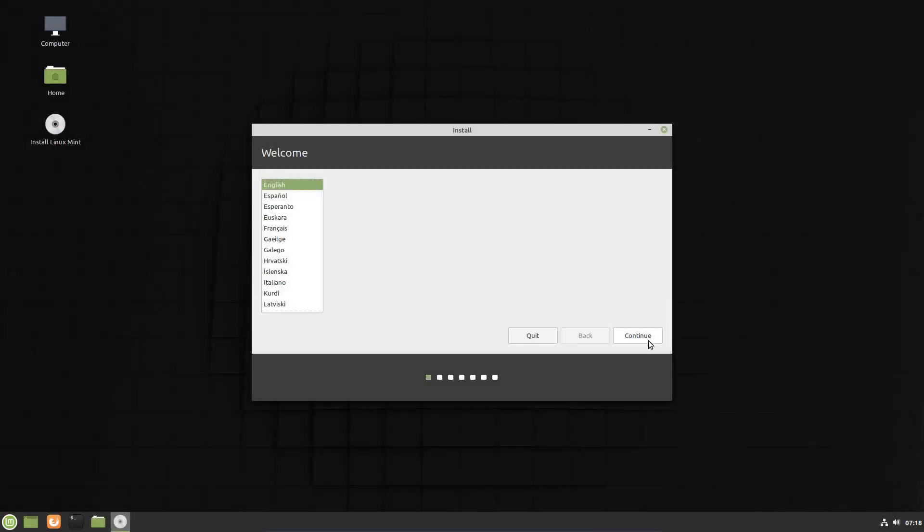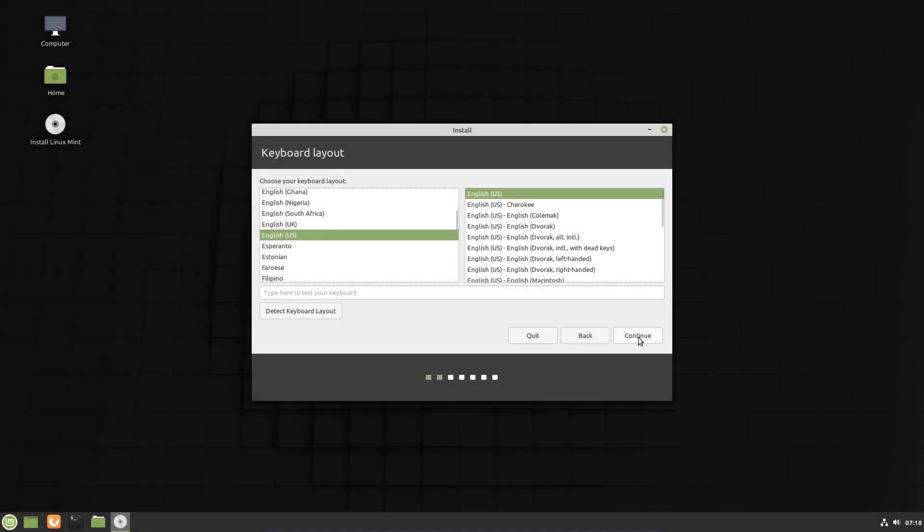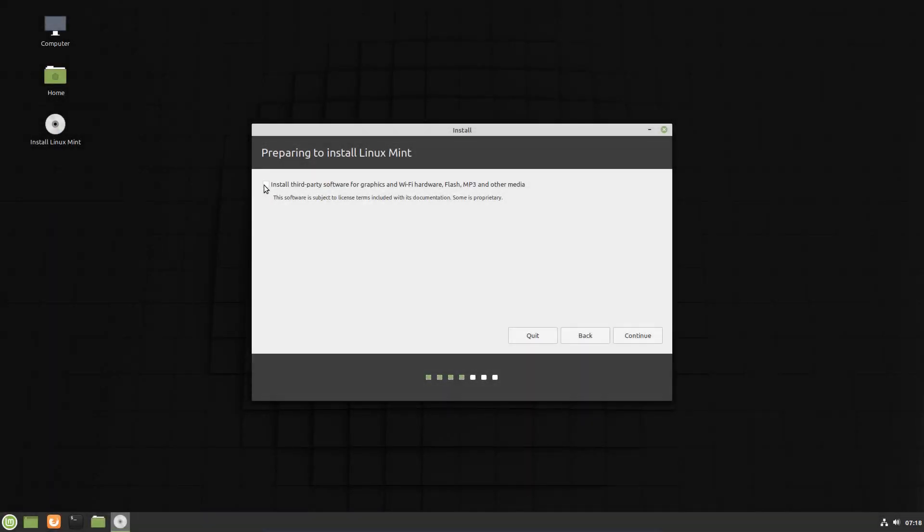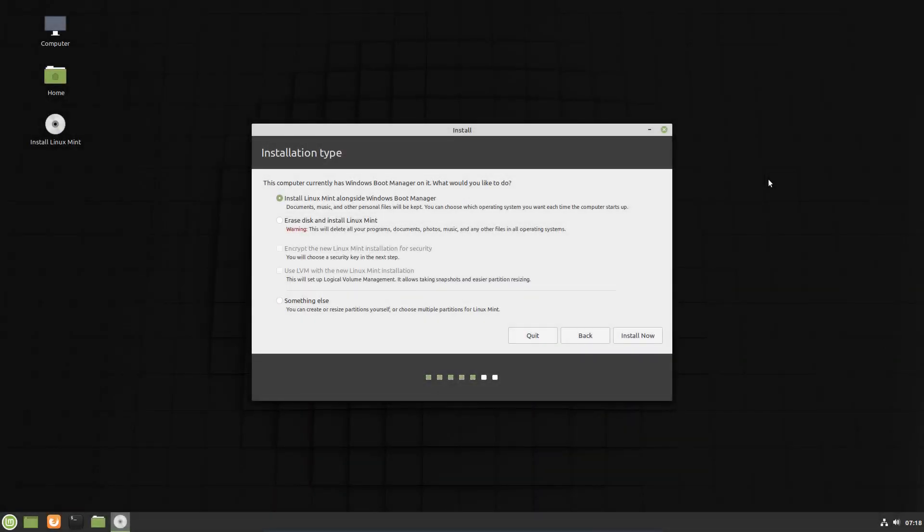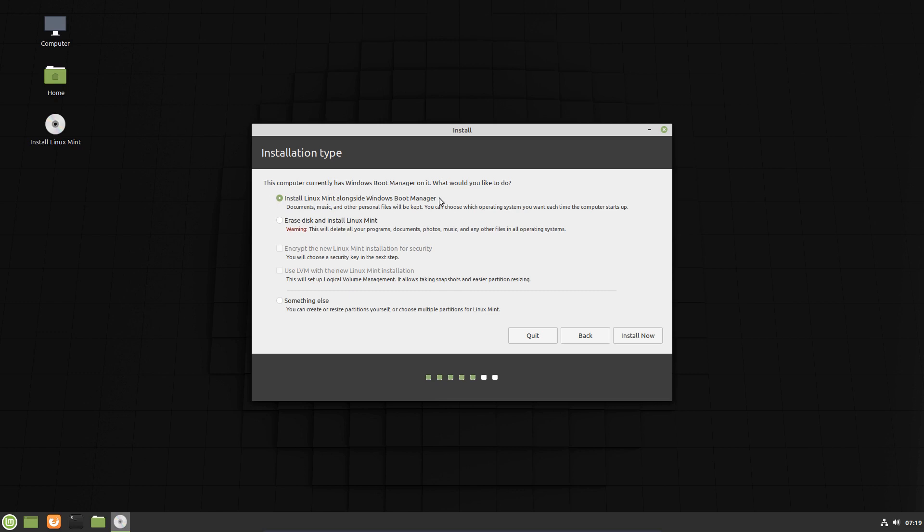So English, English US. Install third-party software for graphics and Wi-Fi and hardware and codecs and all that sort of stuff. So what we're going to do is probably do here something else, but you can choose to install Linux Mint alongside Windows Boot Manager. But what's going to happen there is it's going to share the same boot partition as Windows. And if Windows does some updates, it could corrupt that partition and you may no longer be able to boot Linux Mint. So what we're going to do is do something else.